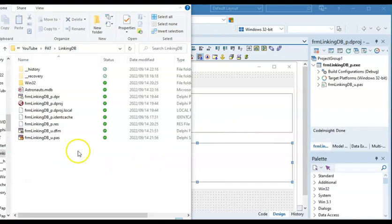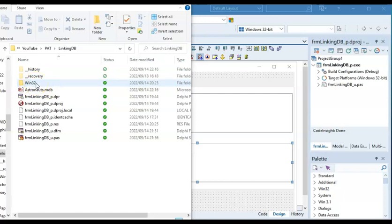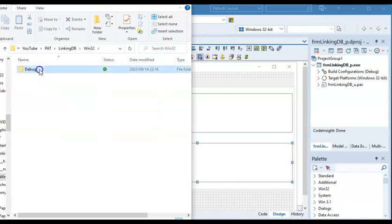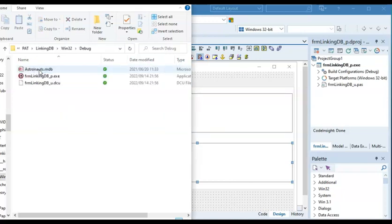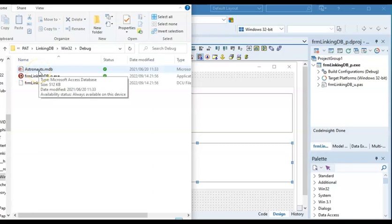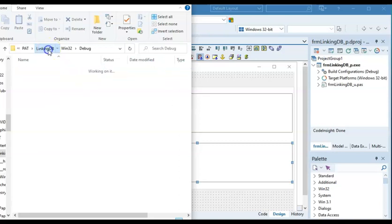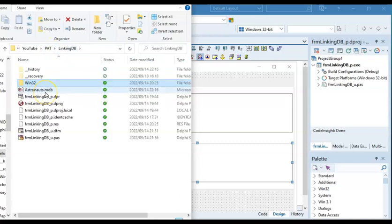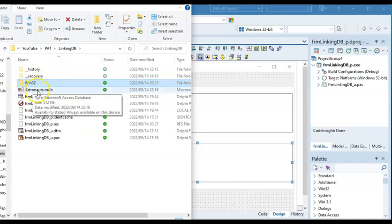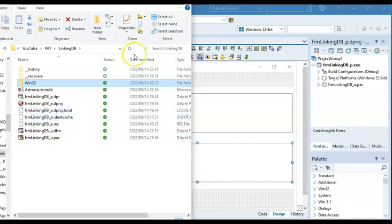Once you run your program and it created a folder Win32, that means you're using Delphi 10 or 11, your database needs to go inside of this folder, inside of the debug folder, and place it there. This is also where you would put your text file or other pictures. If you're going to load pictures, making use of pictures.loadfromfile. Else, if you don't have that folder, you will just place it right there in the same folder where the program has been saved.